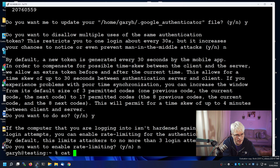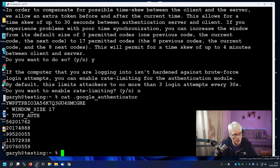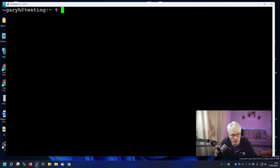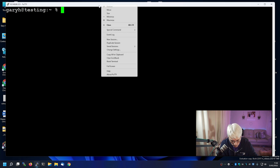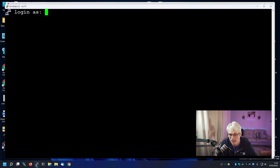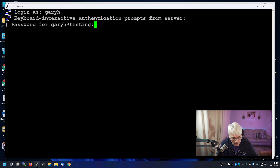If I cat that file, you'll also see that there are some recovery keys. So if you manage to lose your Google Authenticator, you've got these keys — of course, you need to have been logged in to do that, but they are there anyway.